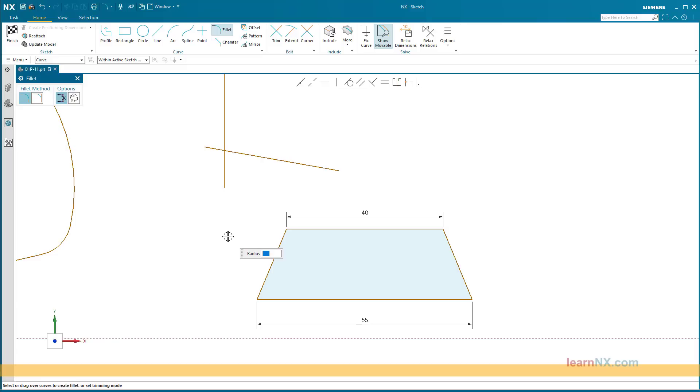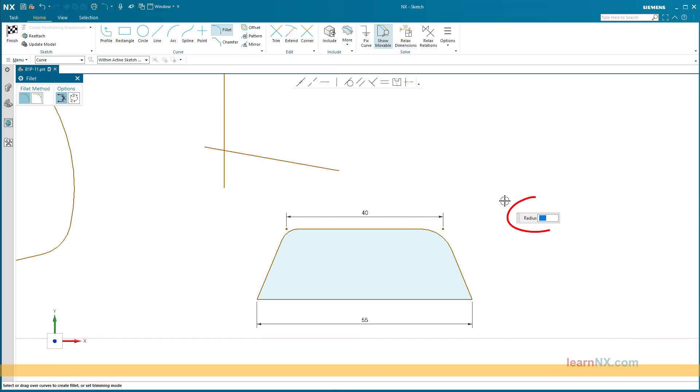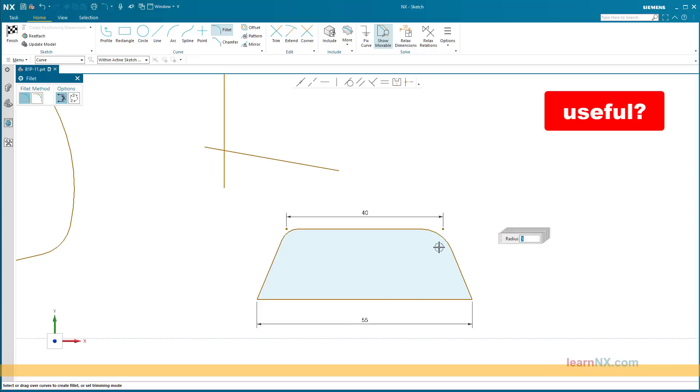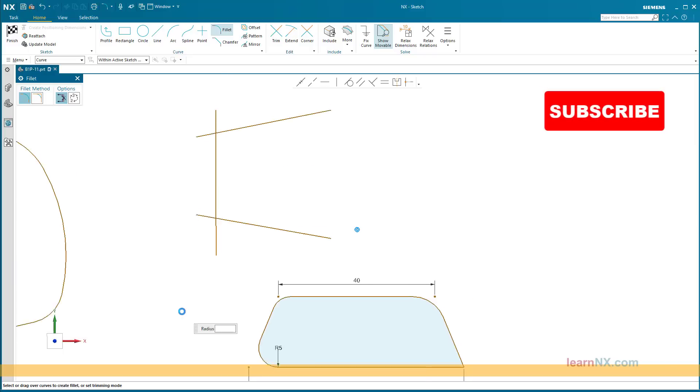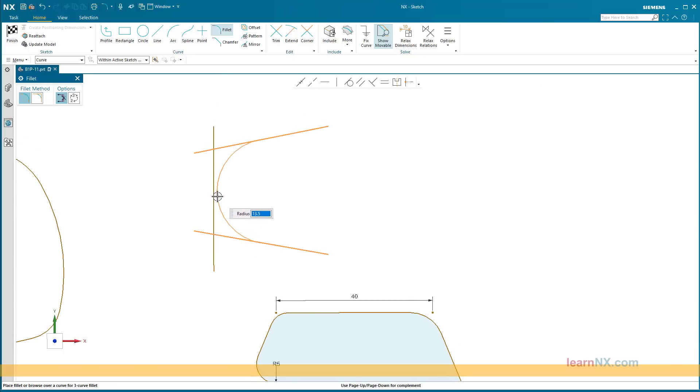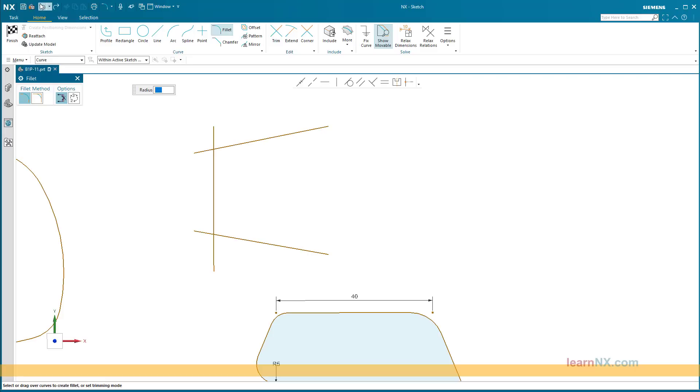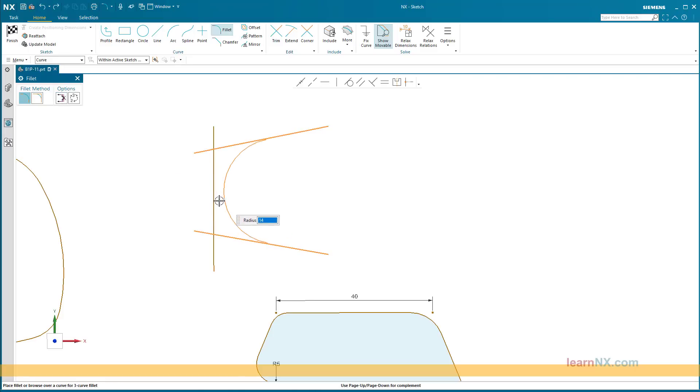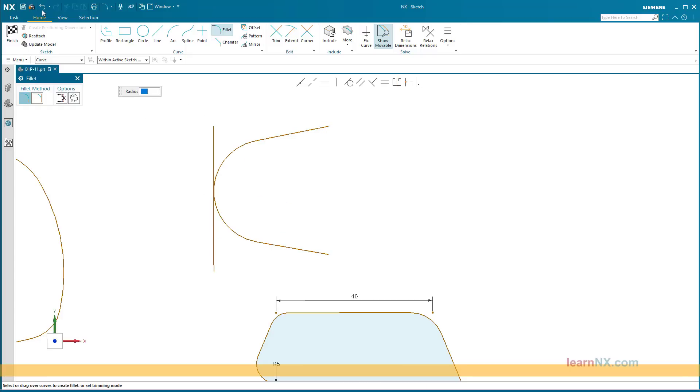If the objects are already dimensioned, the dimensioning automatically jumps to the intersection points. If a value is entered in the radius field, all fillets are automatically dimensioned. If the radius is to be inferred over three objects, no radius may have been entered. With the option delete third curve, this curve can be deleted automatically.